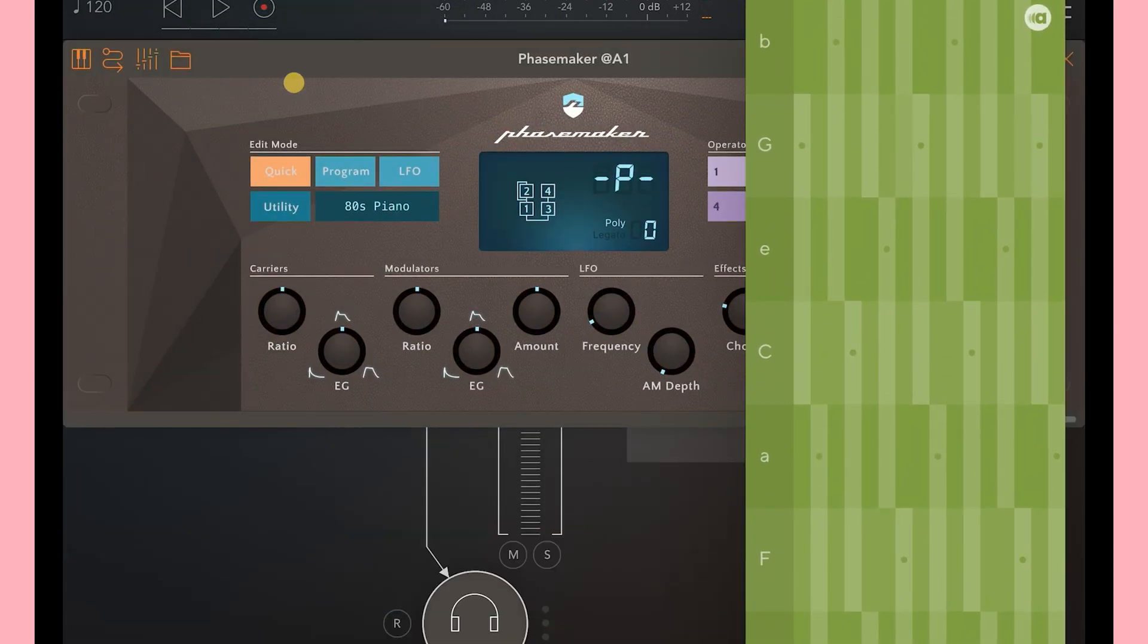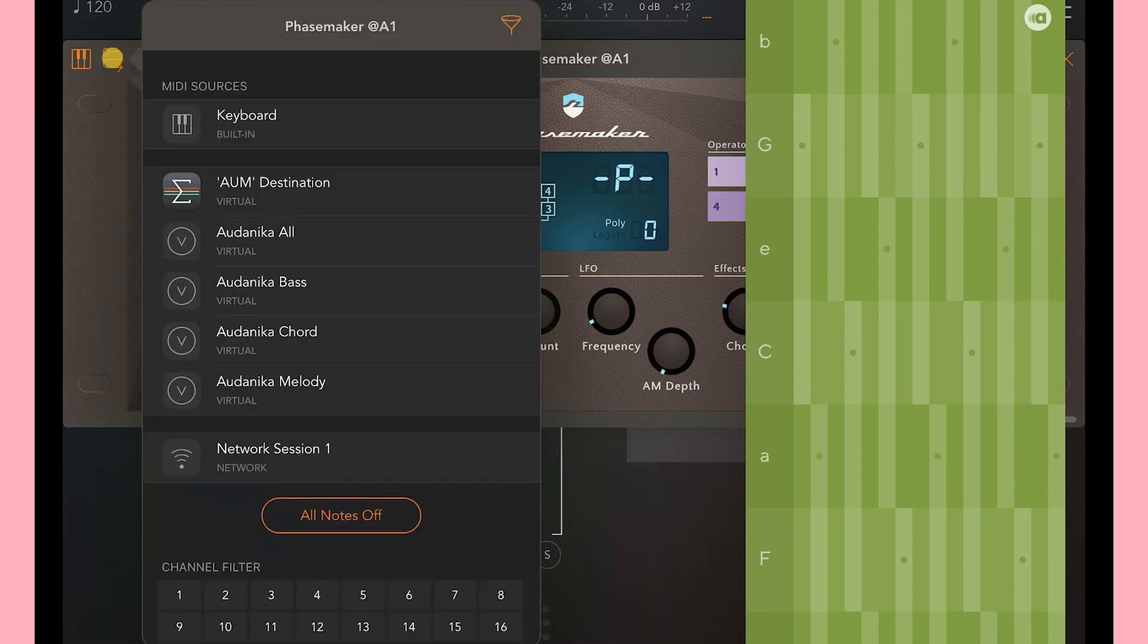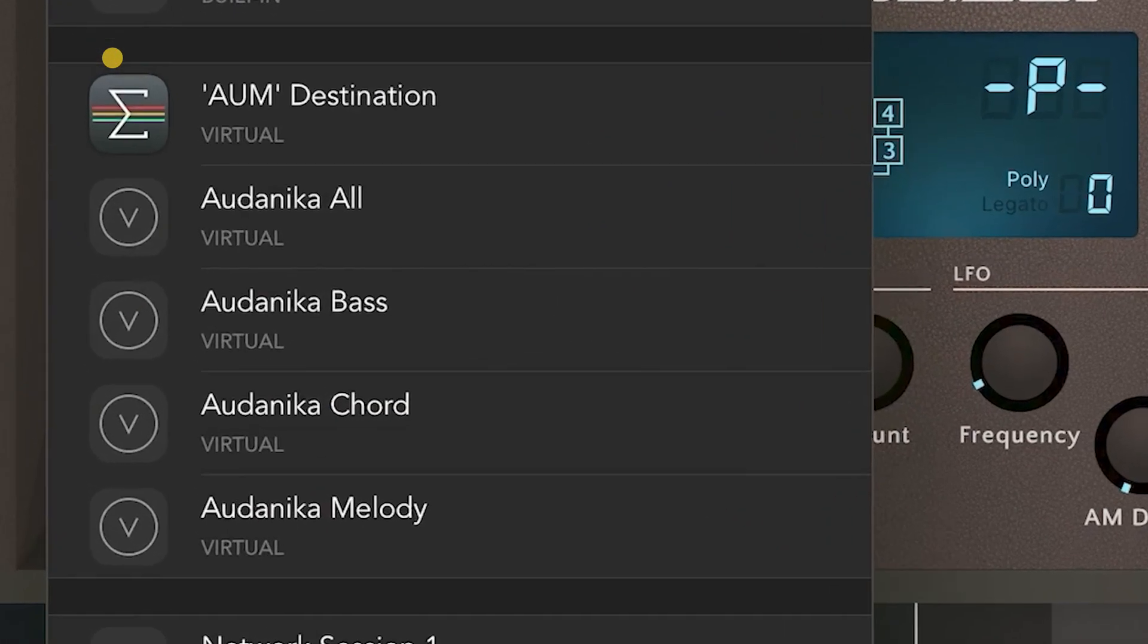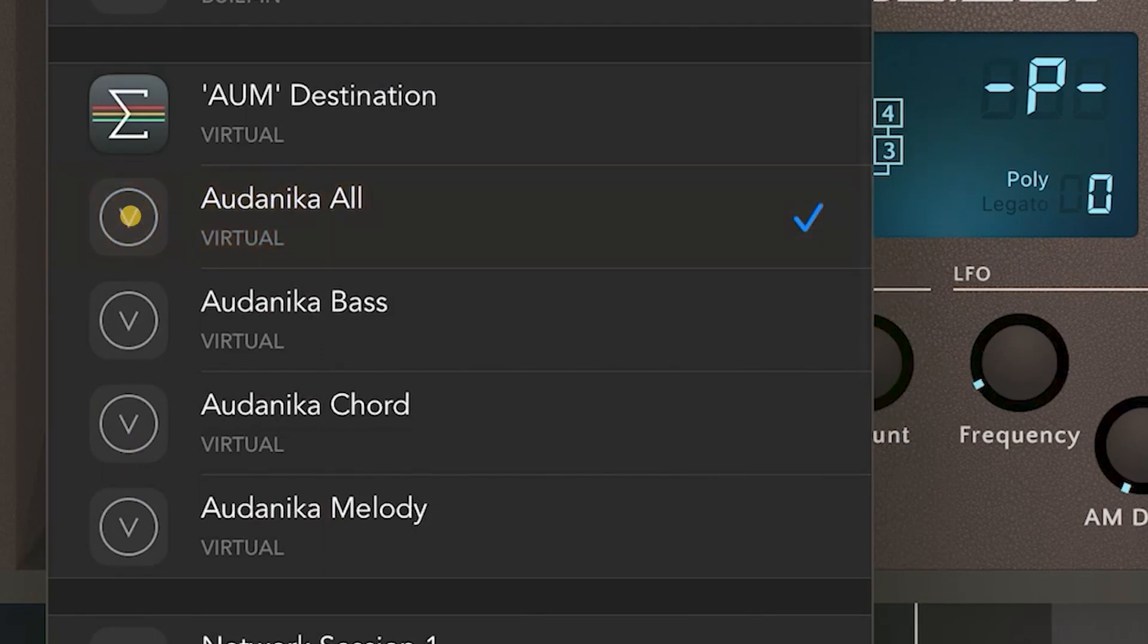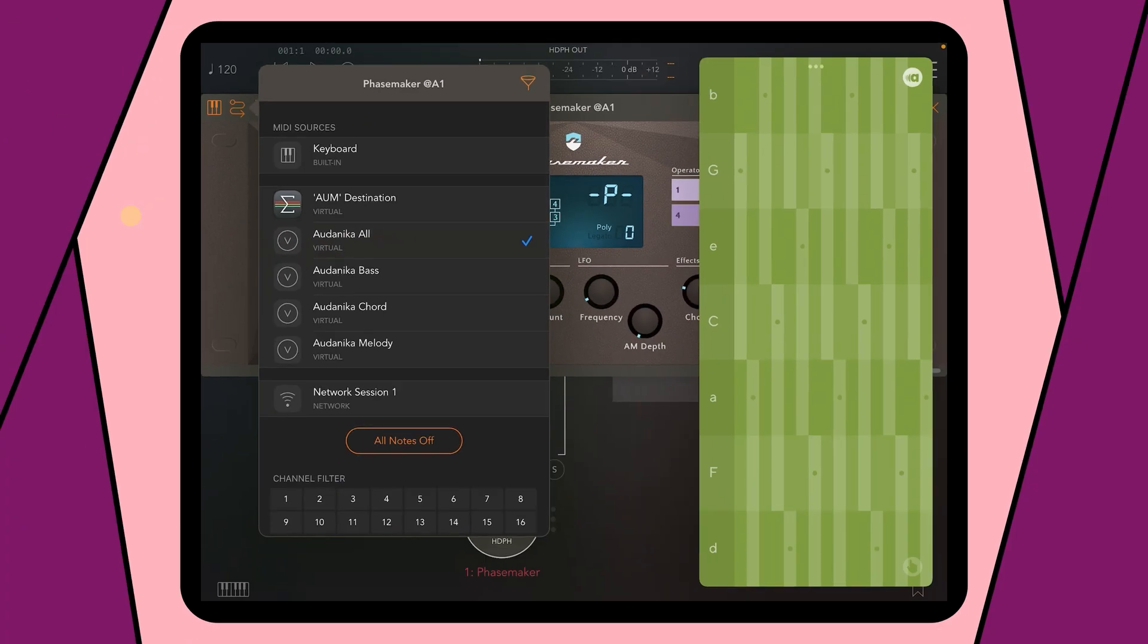By clicking on the connection button in the upper left corner of the Audio Unit Extension, you can now route its sounds to the Audanika playing surface. As you can see, you can choose between Audanika Bass, Chords and Melody, and also Audanika All, which includes all three of them. If you choose Audanika All, it will now route the Facemaker sounds to Bass, Chords and Melody of Audanika.